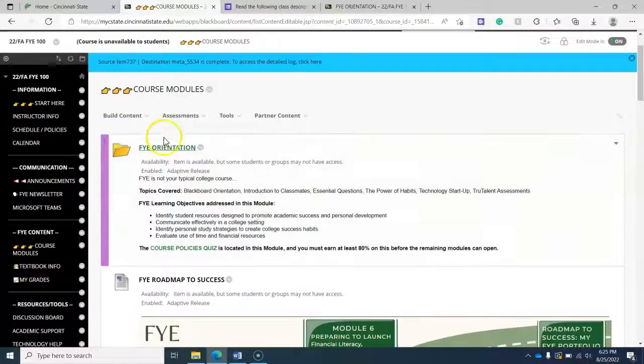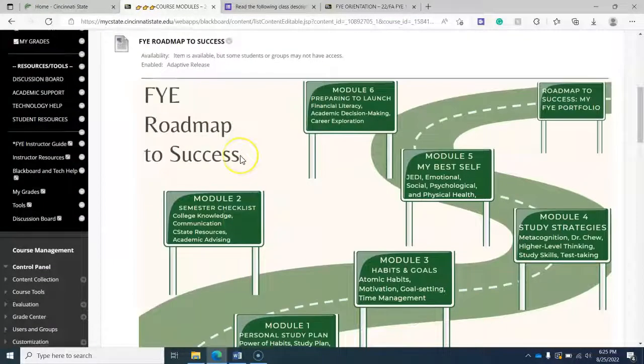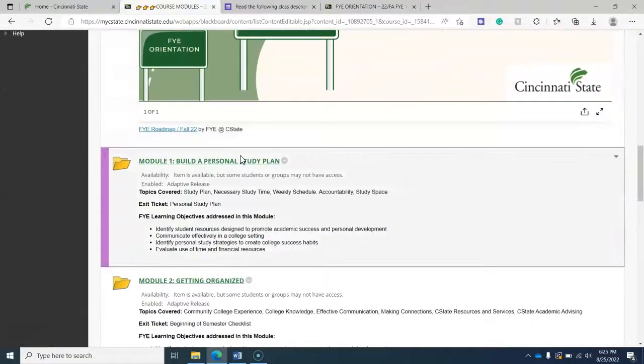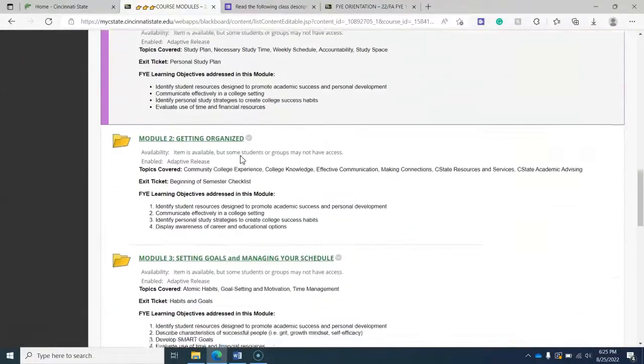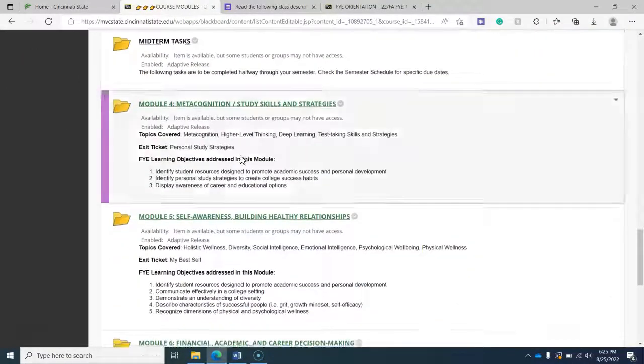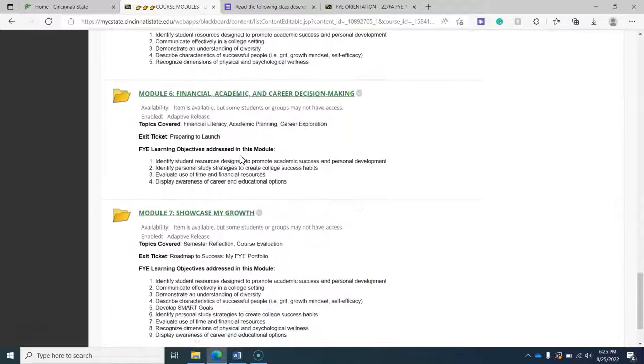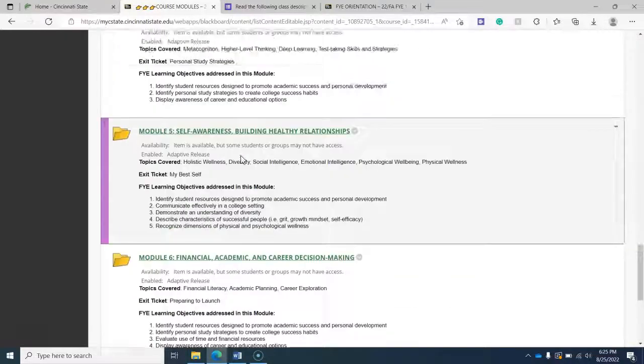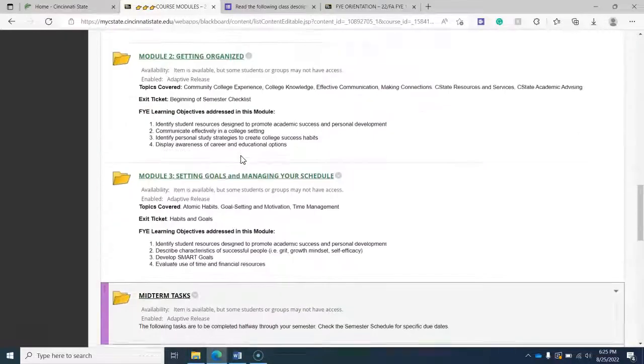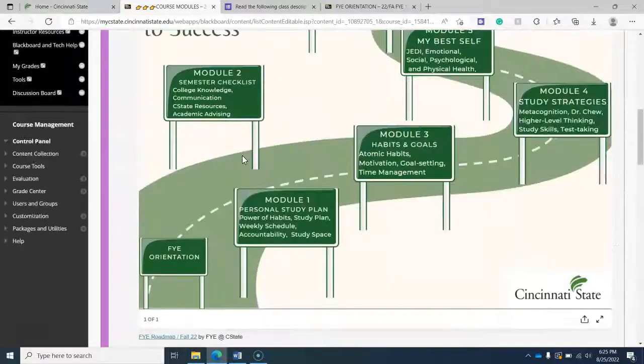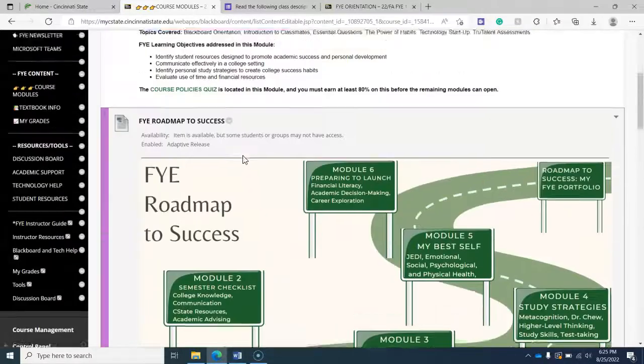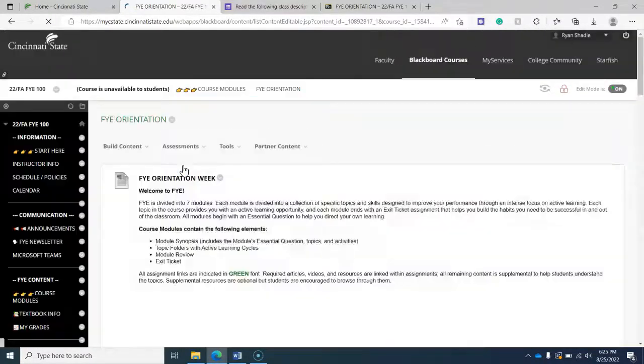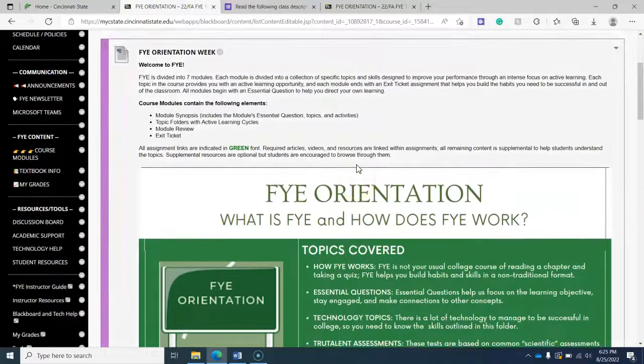Here we are in the FYE orientation. You do not have access to these yet. So if you're in the course modules and you can't see these, there's nothing wrong with your eyes or your Blackboard course or your computer. It is because you have not taken the FYE orientation course quiz.